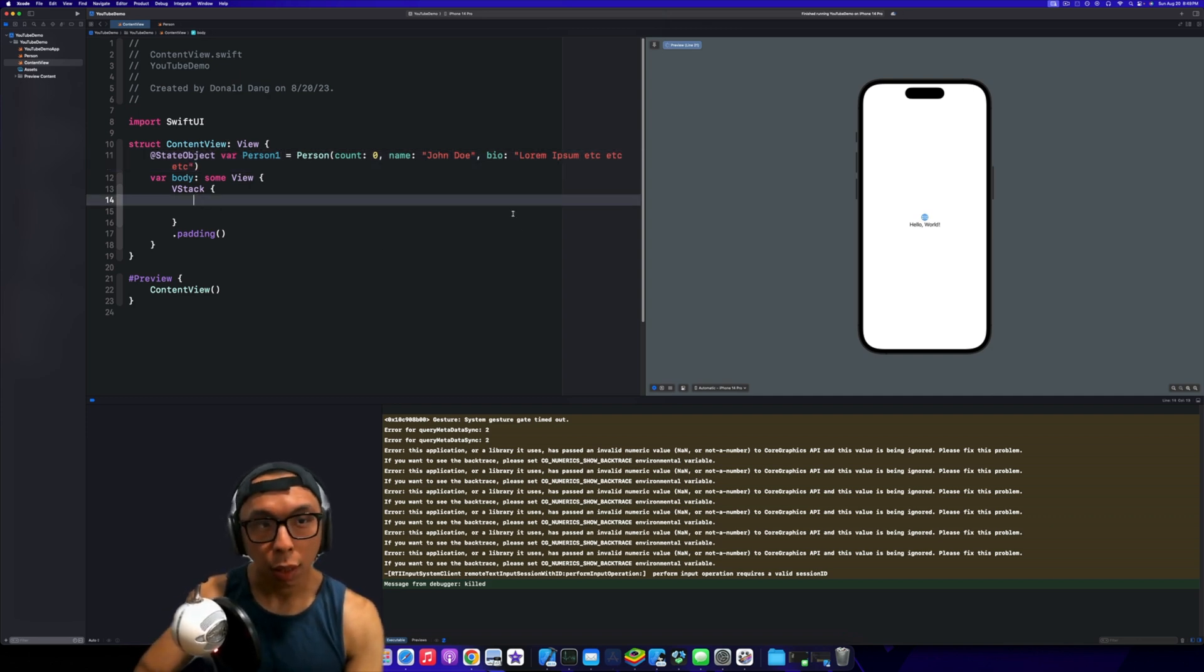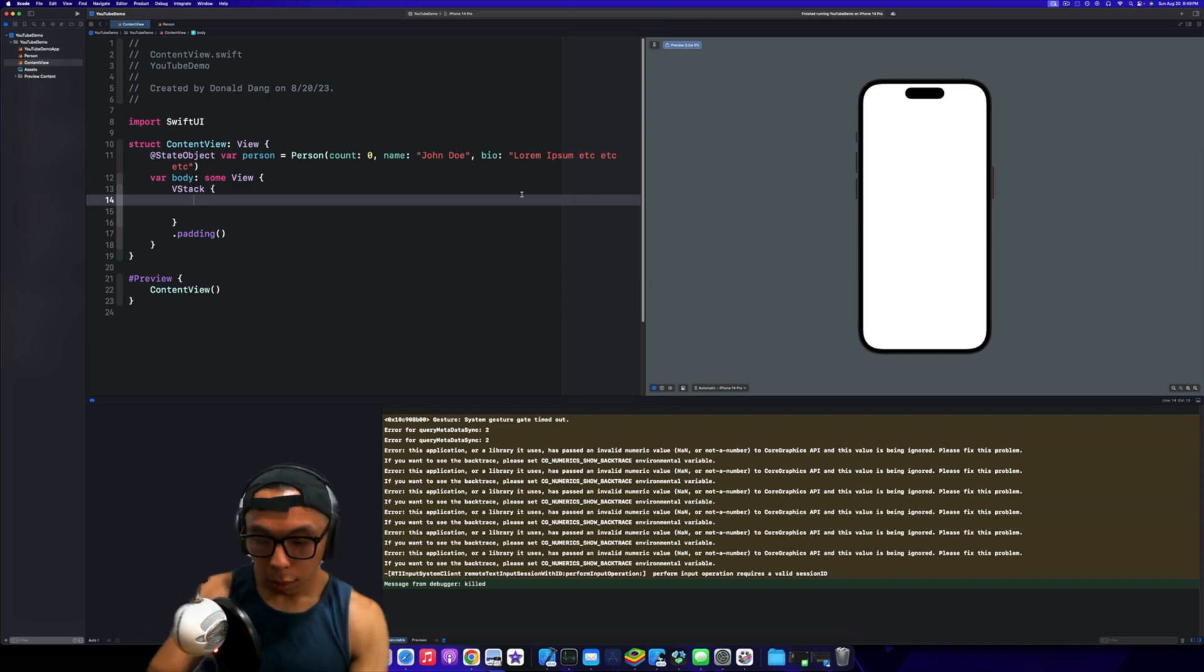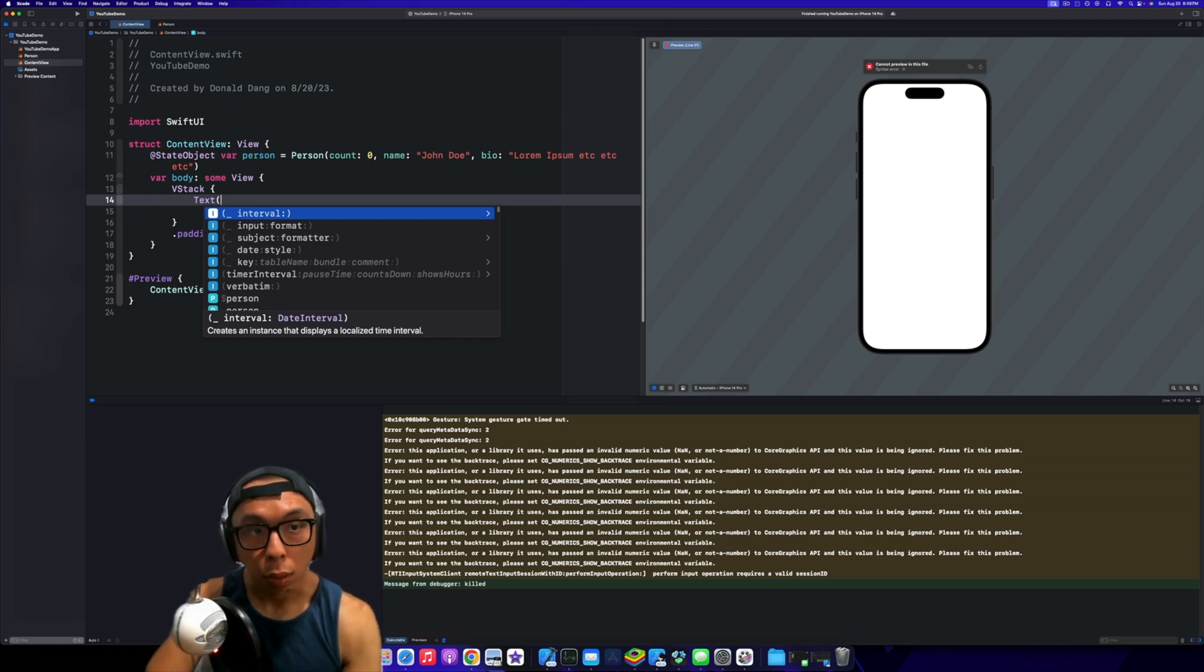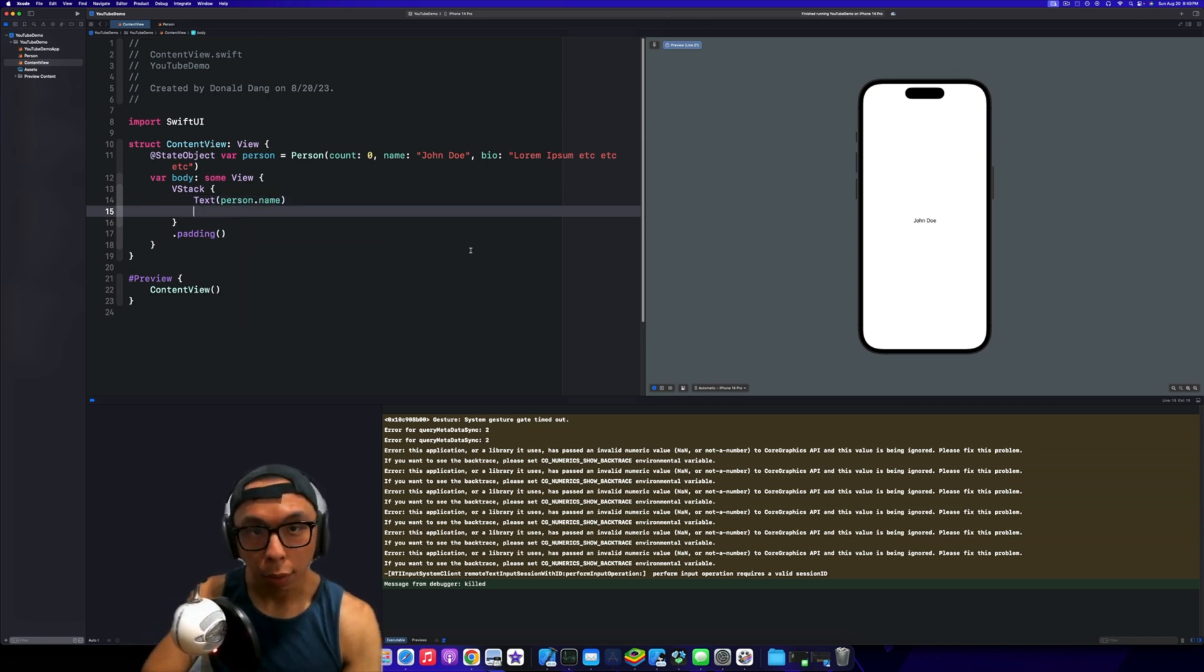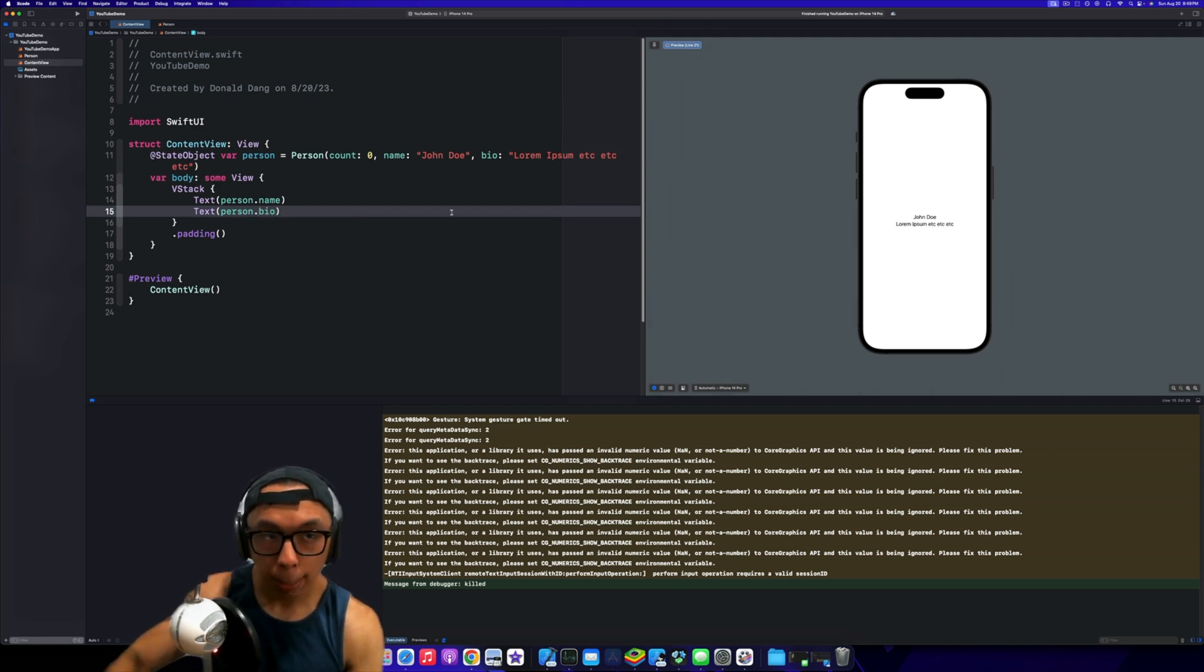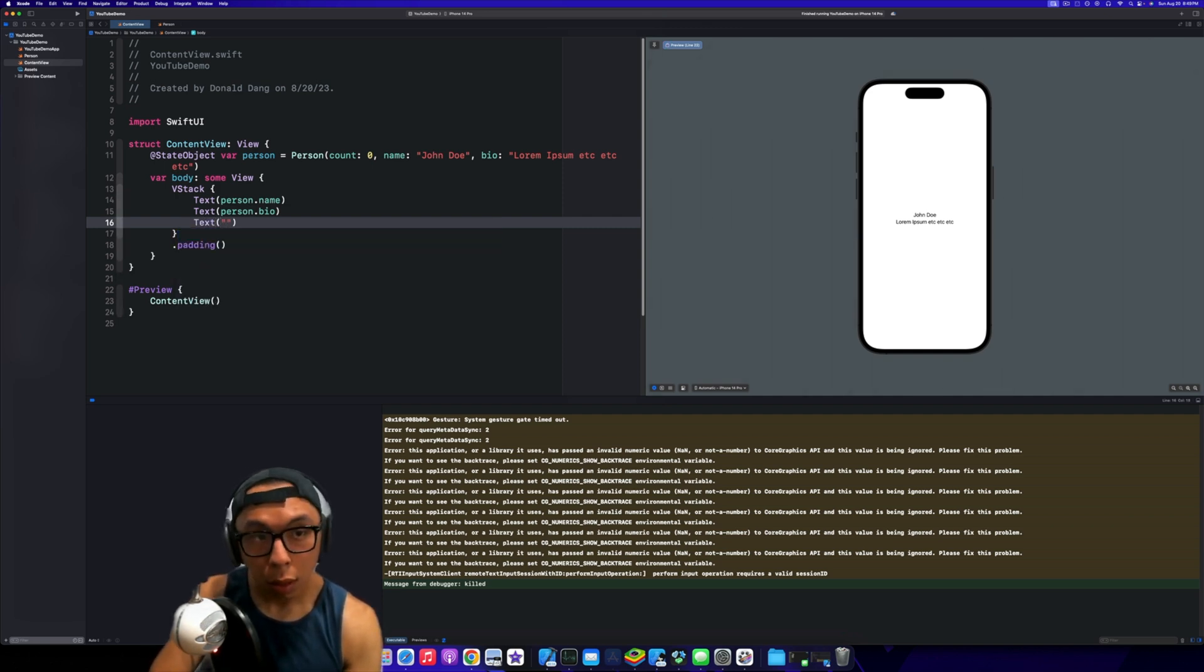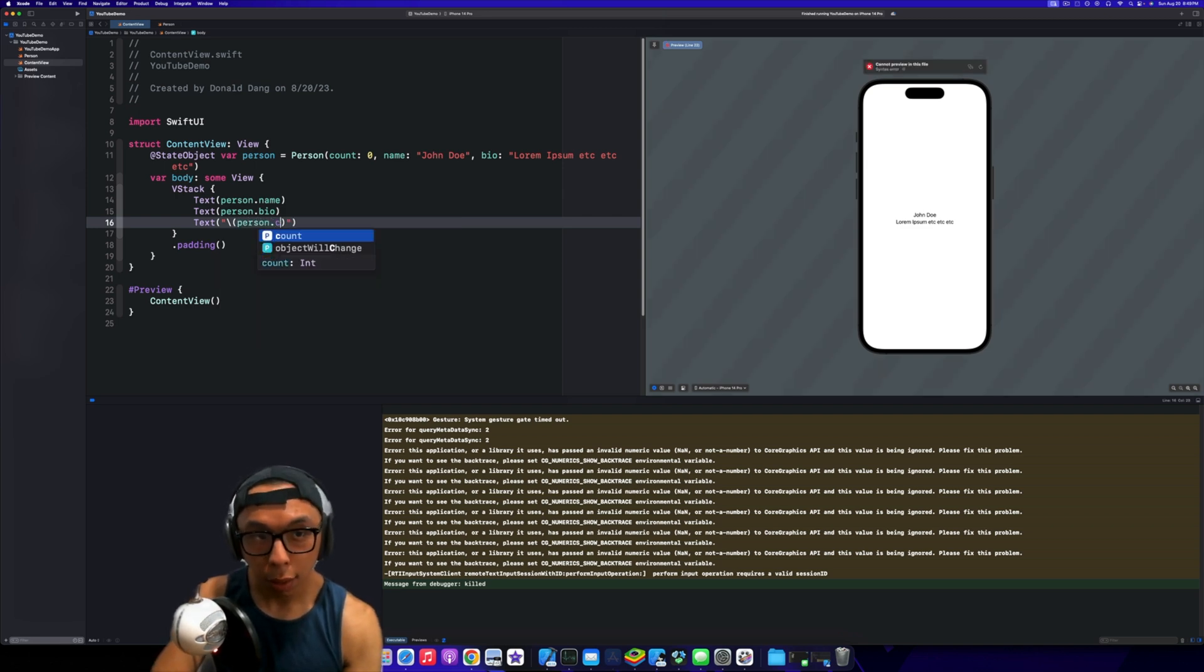Nice and easy here. Probably better to name it lowercase person to avoid that. Basically I'm going to create a text here and go person.name. We're going to go text person.bio. We're going to go text—so count is of type integer.